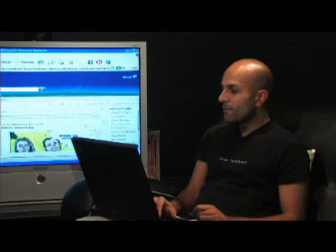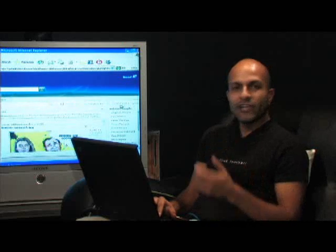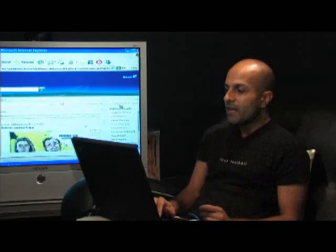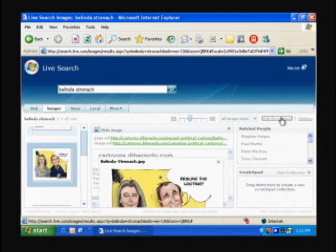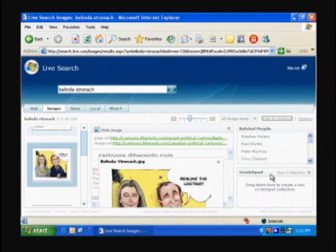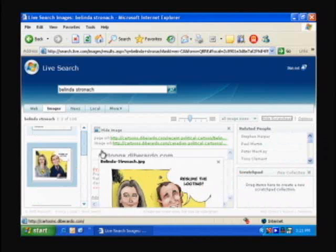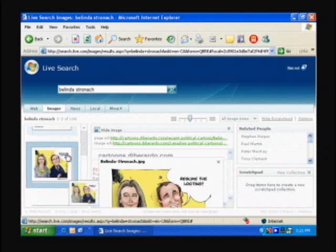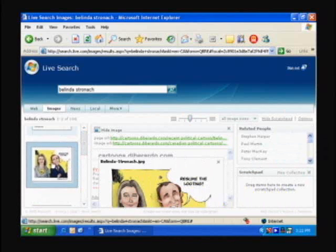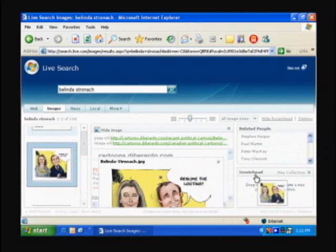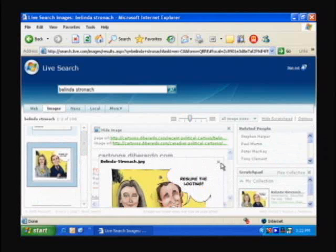Now what's cool about this as well is we can do a scratch pad. And I can easily collect images from my various image searches. So if I click on scratch pad here, what it does is it opens up a cool scratch pad that allows me to drag and drop images.